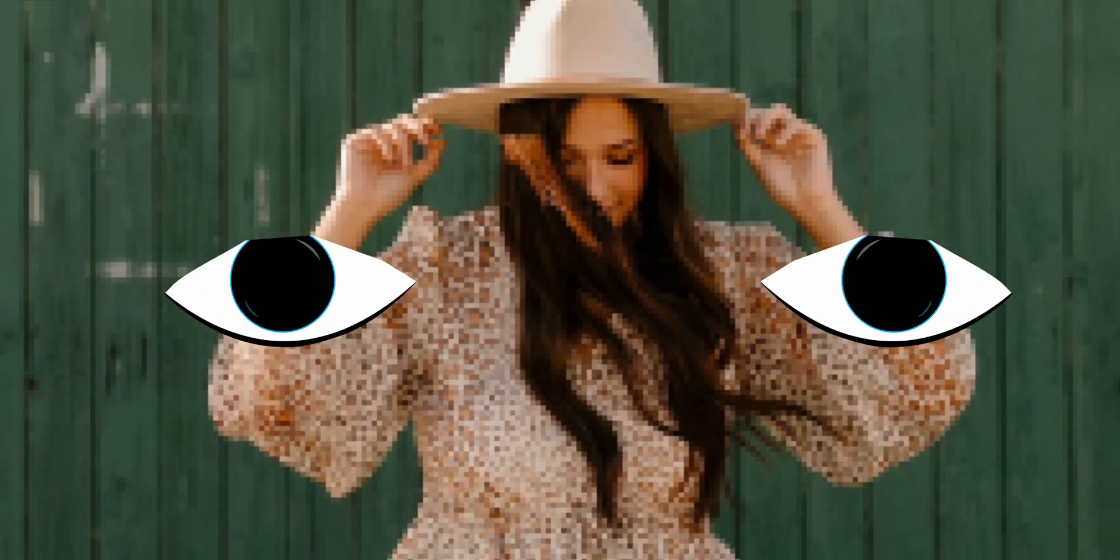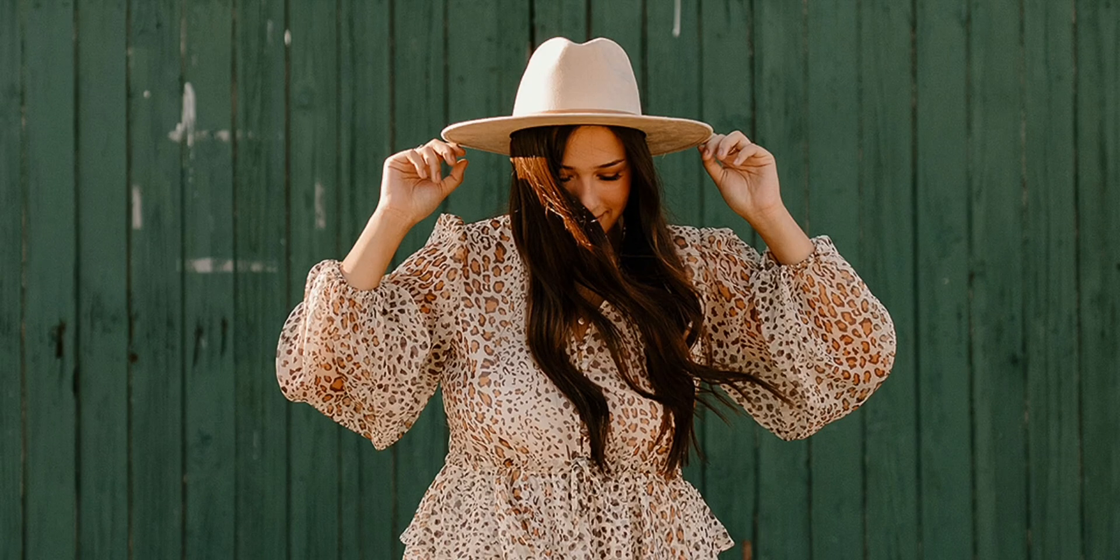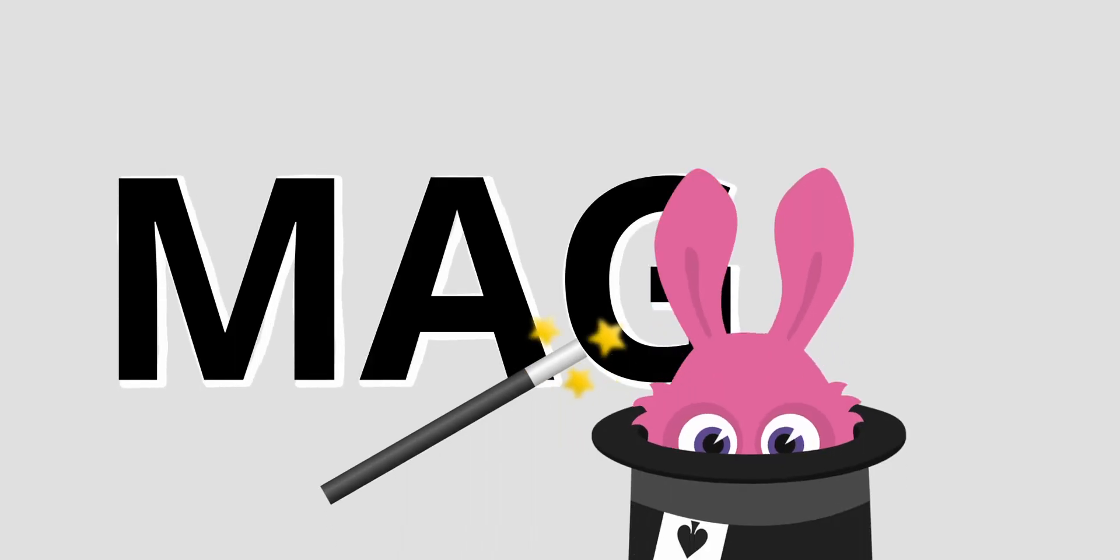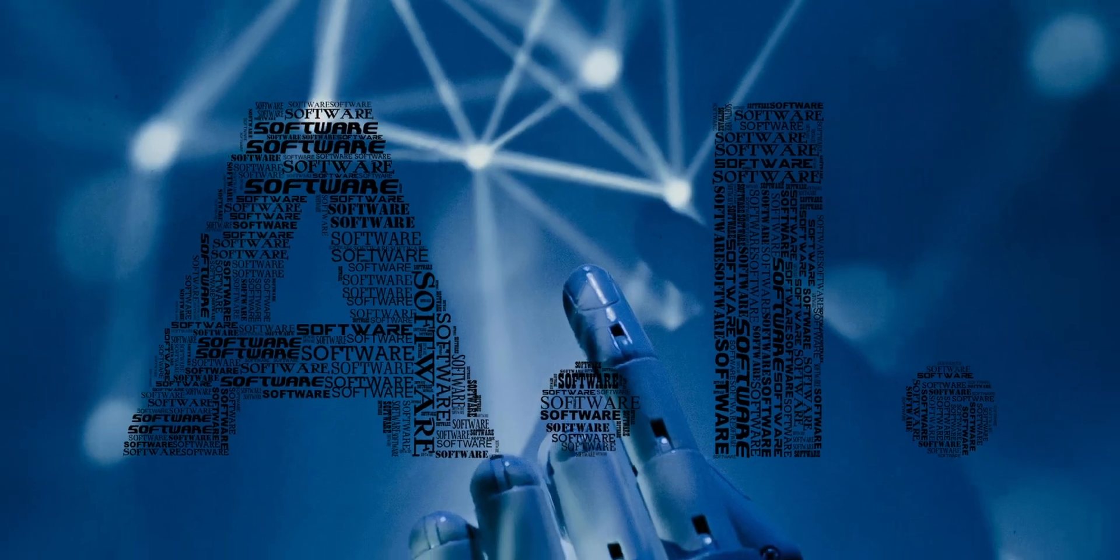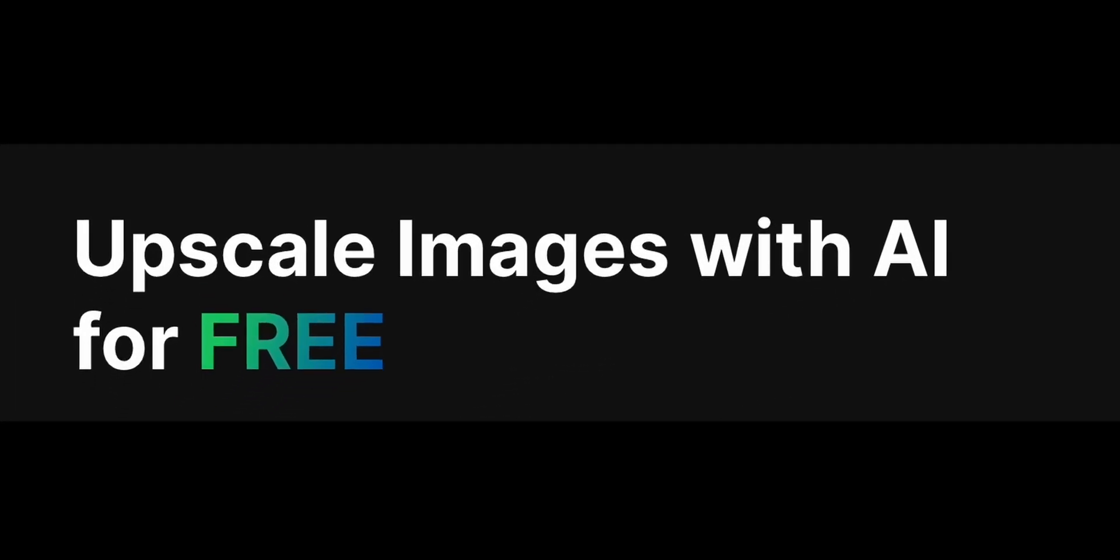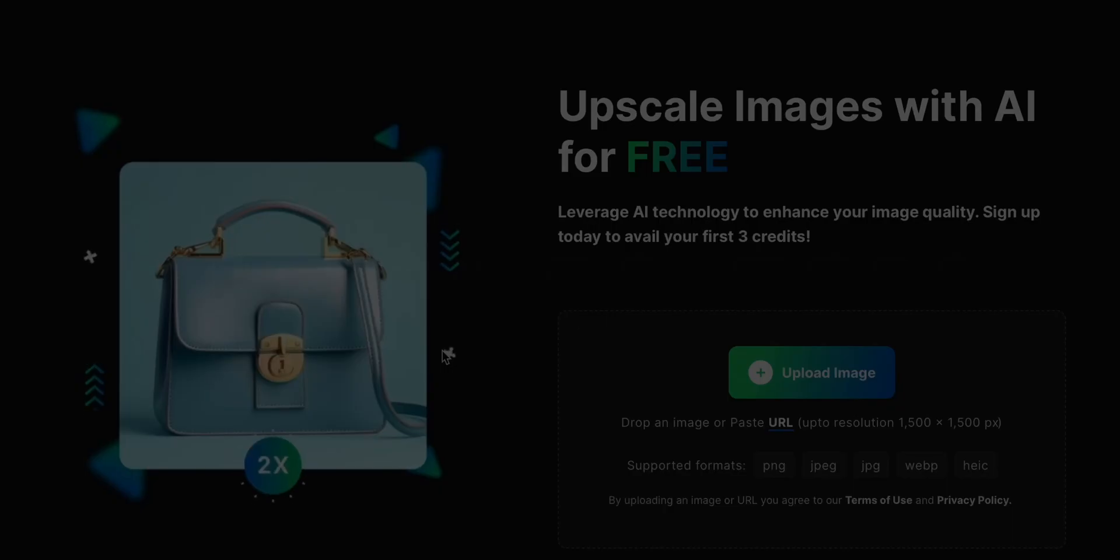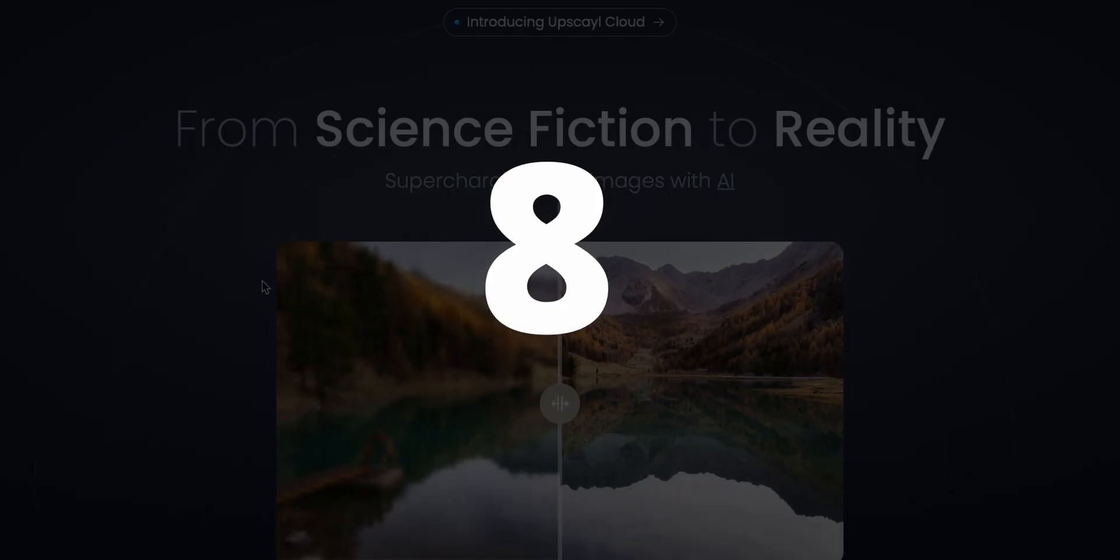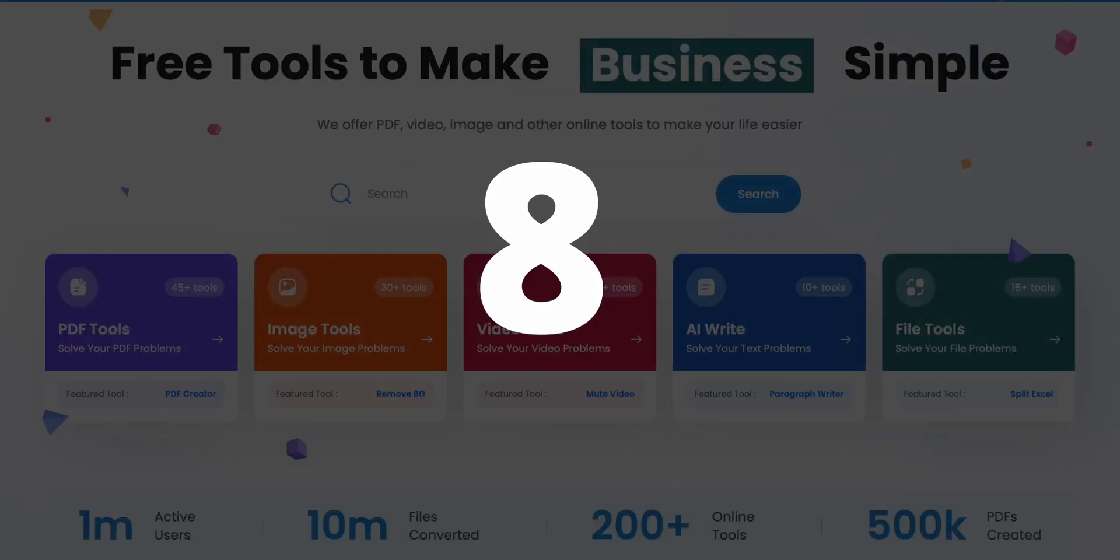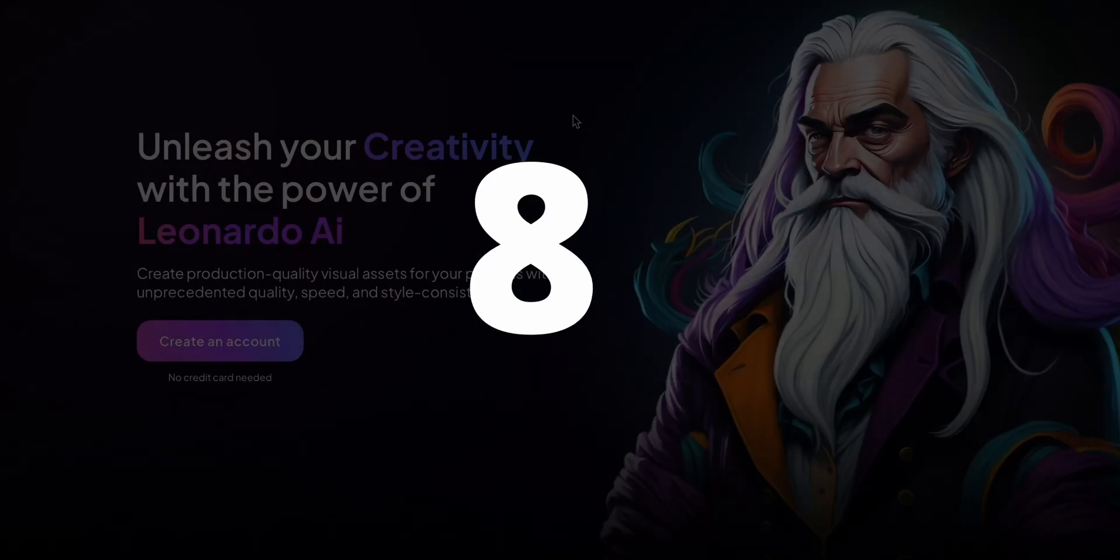Ever stared at a blurry photo and wished you could magically enhance it? Well, magic might be a stretch, but free AI image upscalers are here to save the day. Fret no more. In this video, I'll reveal 8 incredible tools that will take your grainy photos to glorious high resolution, that too for free. Let's begin.